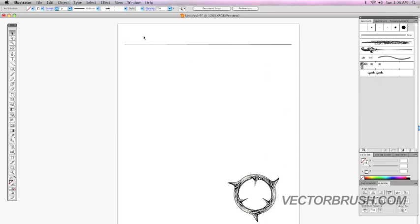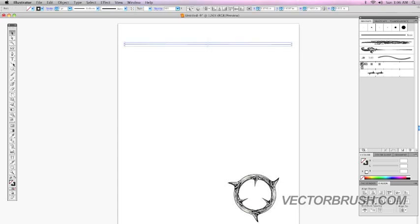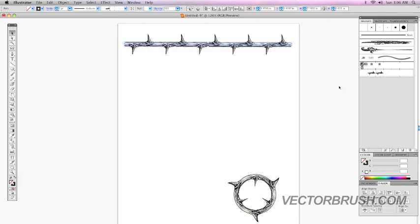We're going to go back to our line. And we're just going to click on pattern brush 3. And you should now have the pattern applied.